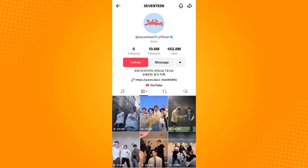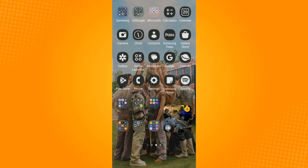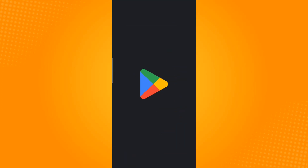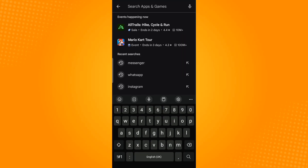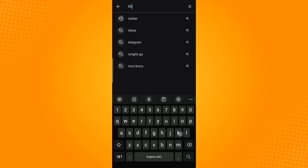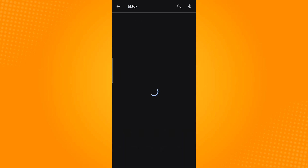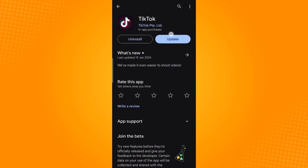If this feature is not available in your application, make sure to update it by going to the Play Store or App Store and searching for TikTok. Check whether an update option is available, then tap the Update button for the application to start updating.